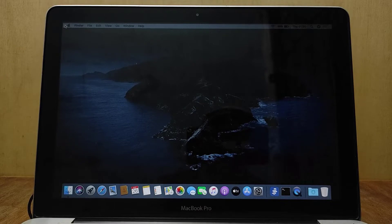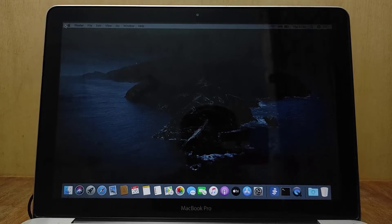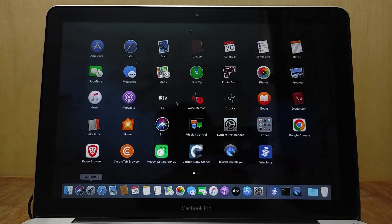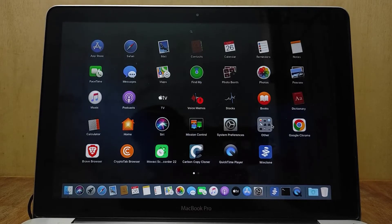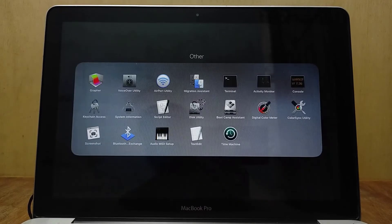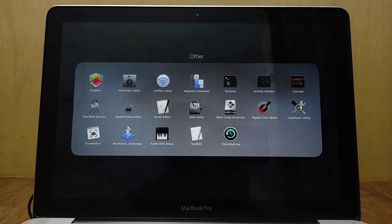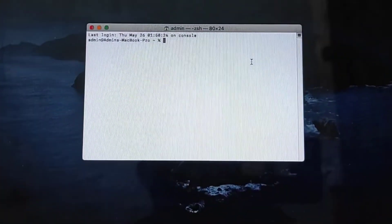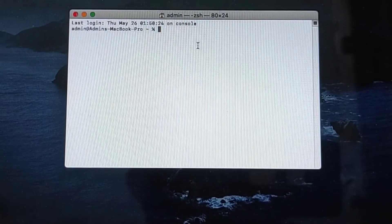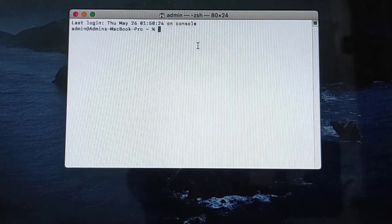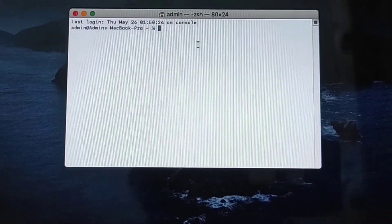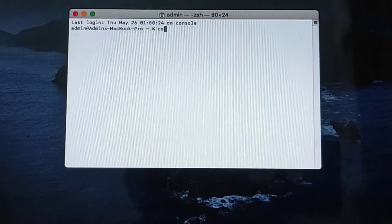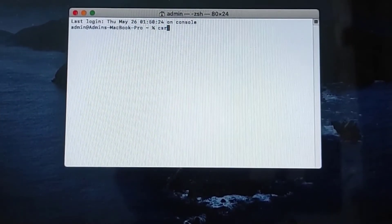Hello, welcome to my channel. In this video I will show you how to disable System Integrity Protection. First, open Terminal. In Terminal, type csrutil status.